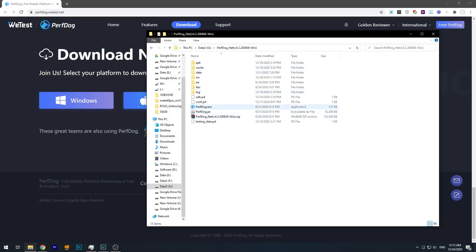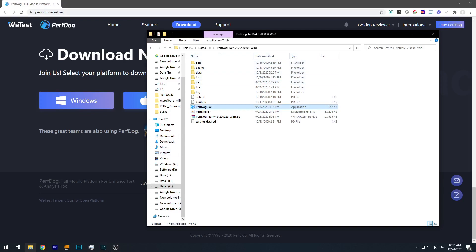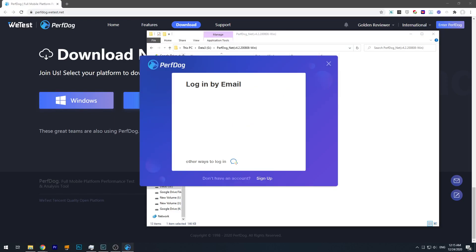Okay, so after you've downloaded the software, you extract it from the zip file and you see something like this. Then you run the PerfDog.exe, then of course it asks for your account, and then you just key in your account as you registered just now.